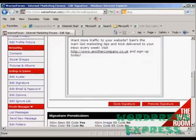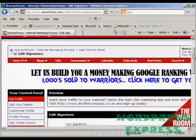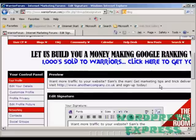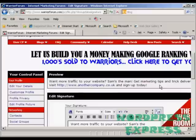Then you can click here where it says 'Preview Signature'. If I scroll down, you can see there it is — there's my signature. This will appear underneath every post that I make on the Warrior Forum, so when everybody goes to read my posts, they can see this at the bottom of every post. It's a great way of driving traffic to your website. So there you go — this is how you sign up for a forum and edit your signature.